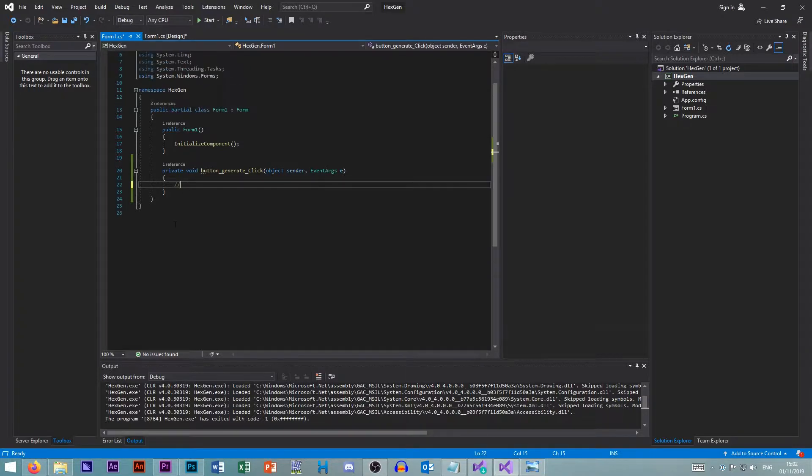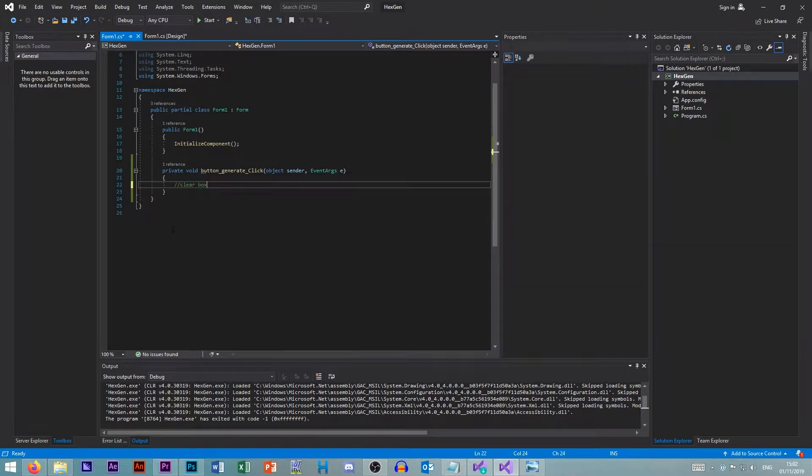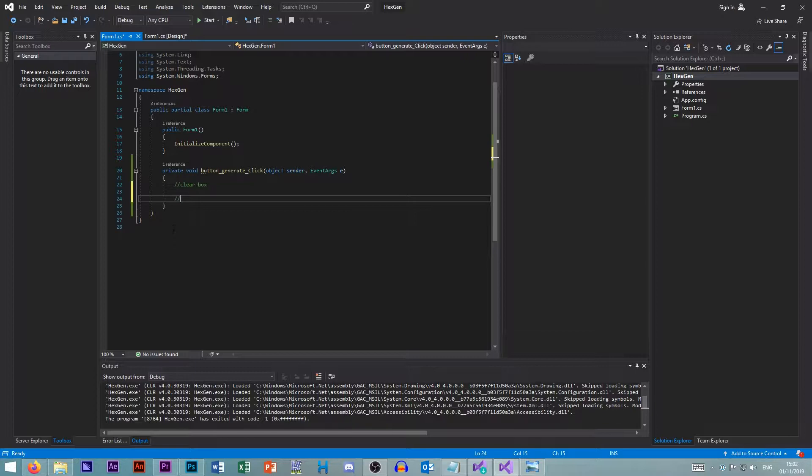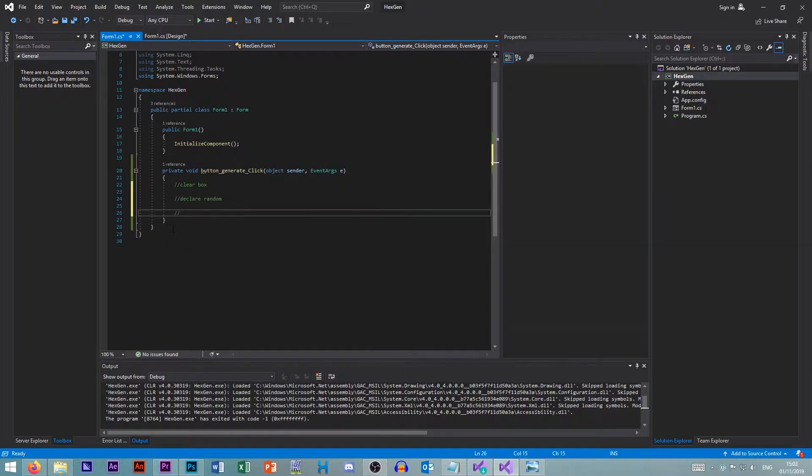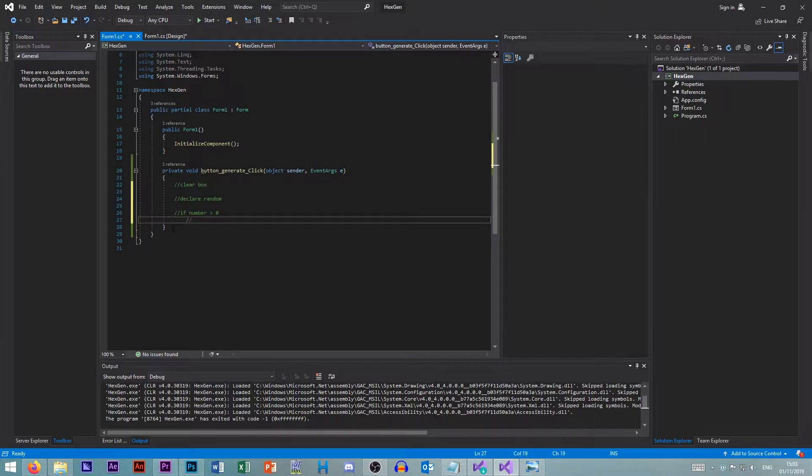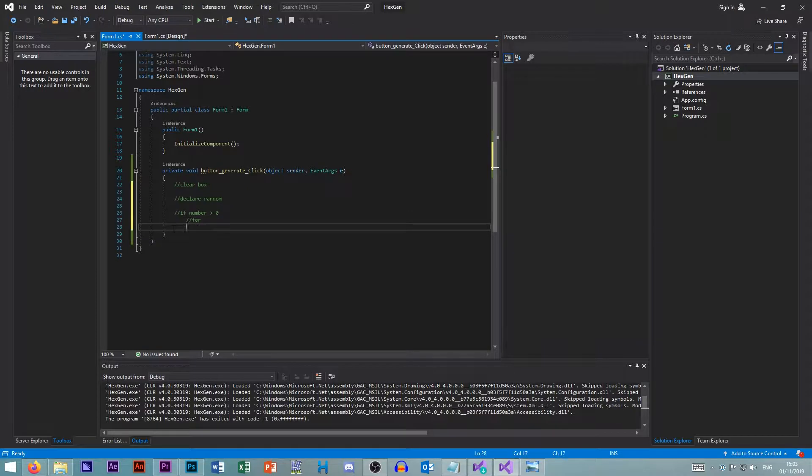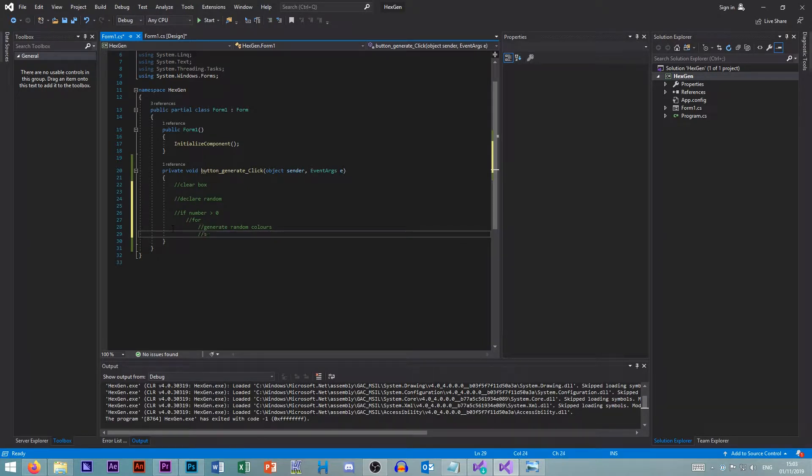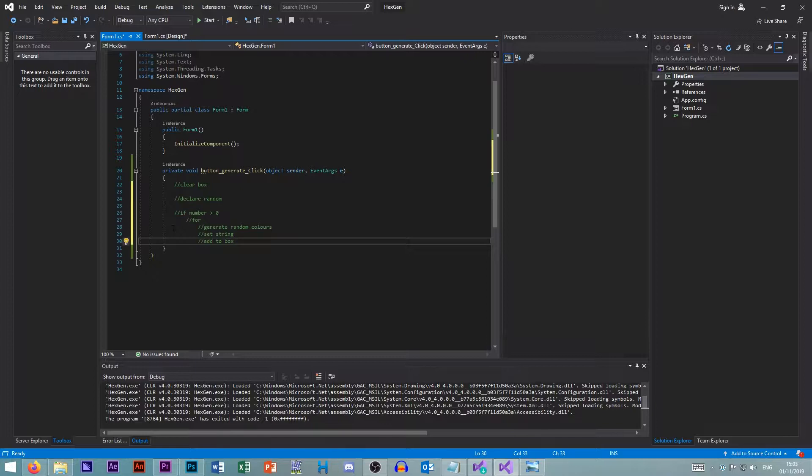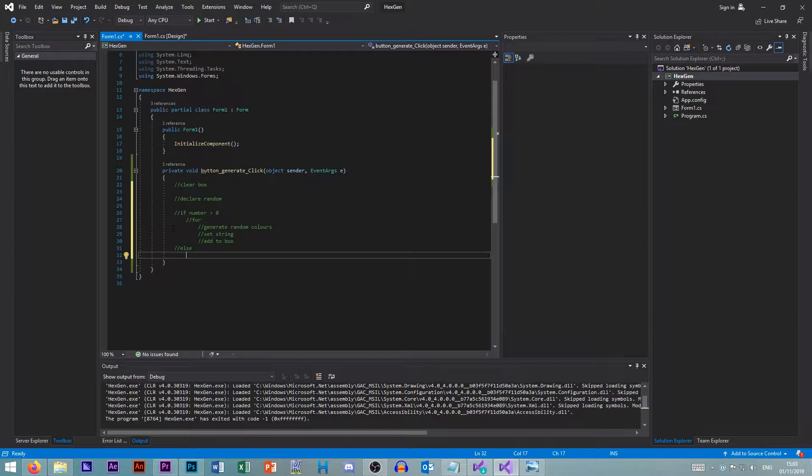So in our function, what we need is we need to first clear box. So we clear it. We then need to declare a random object. So that this item will just be random. Then we need to go an if statement. So a selection statement that says if the number is bigger than zero. And inside of here, if it is, then we want to do our for loop. So we need to generate random colors, set string, add to box. But if it isn't bigger than zero, so if it is zero, we want to show a message box.